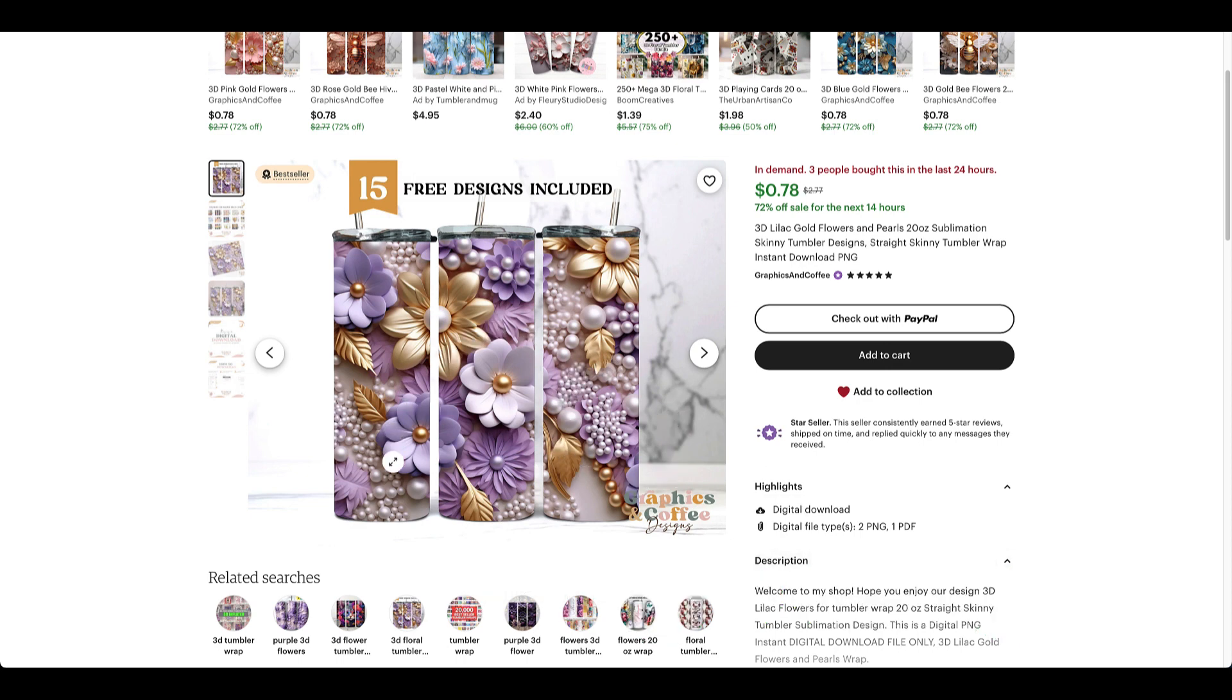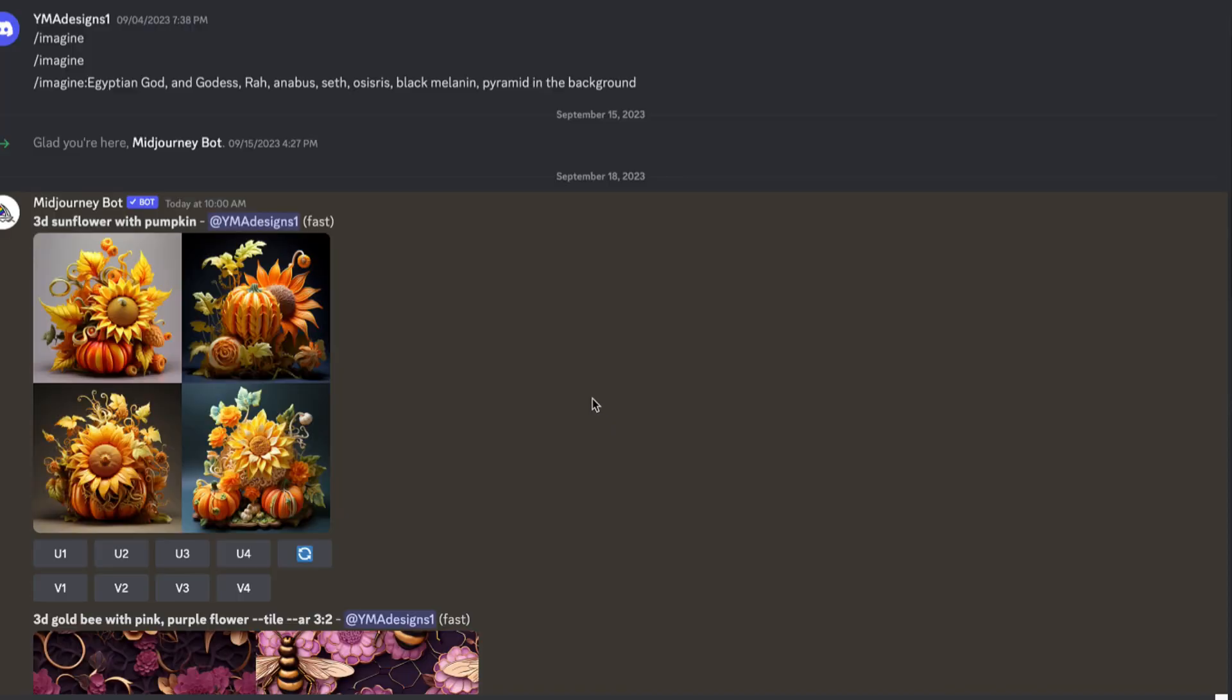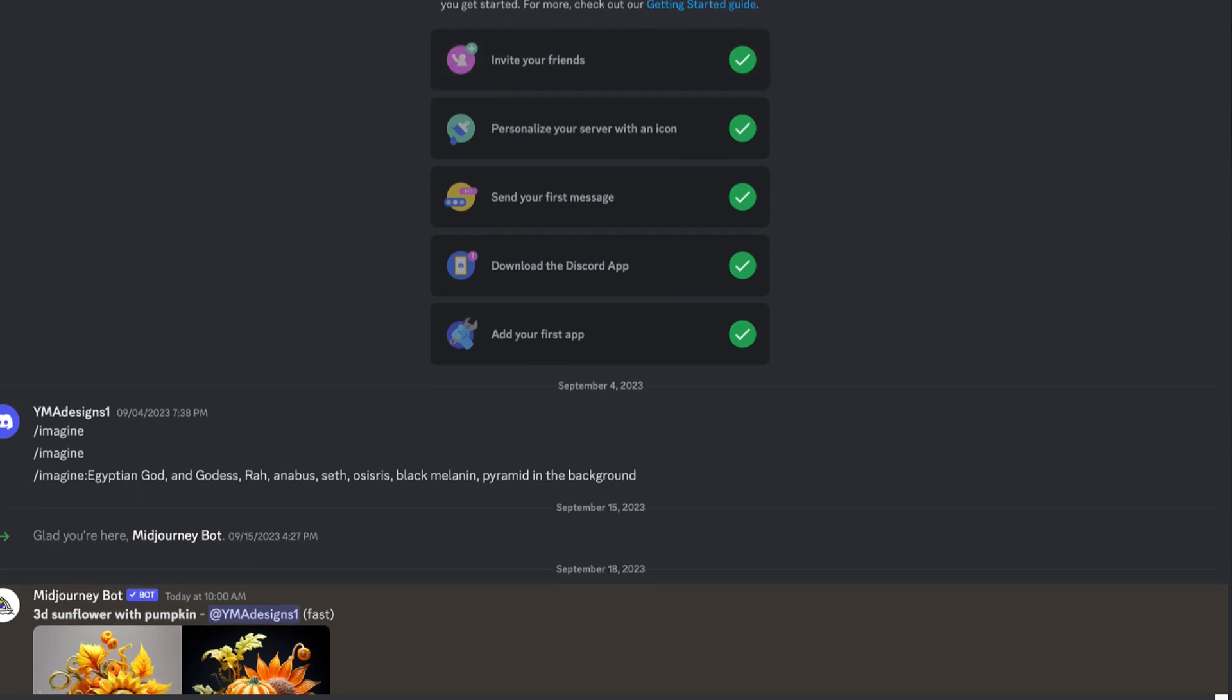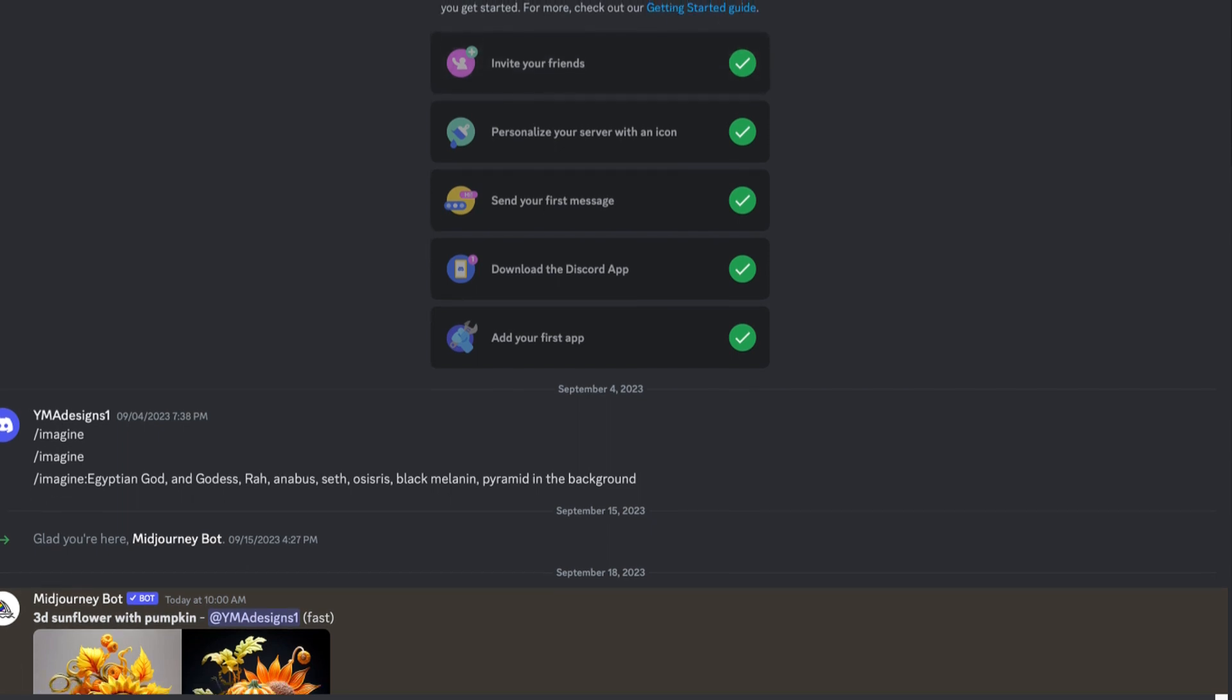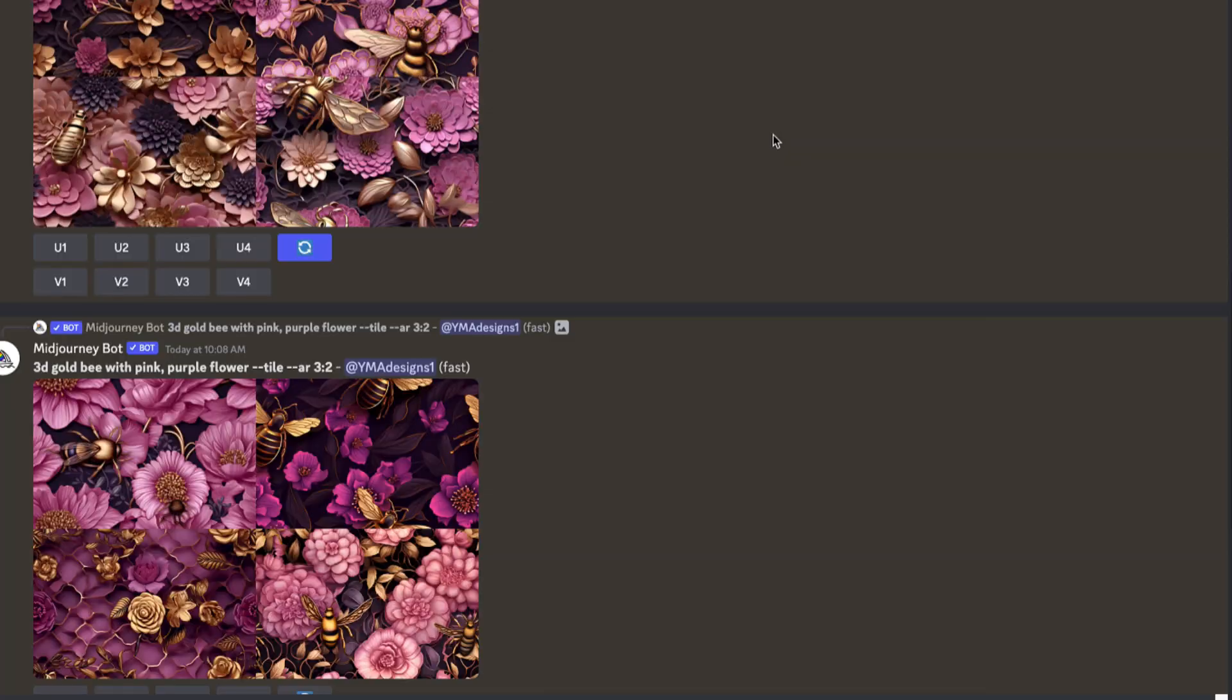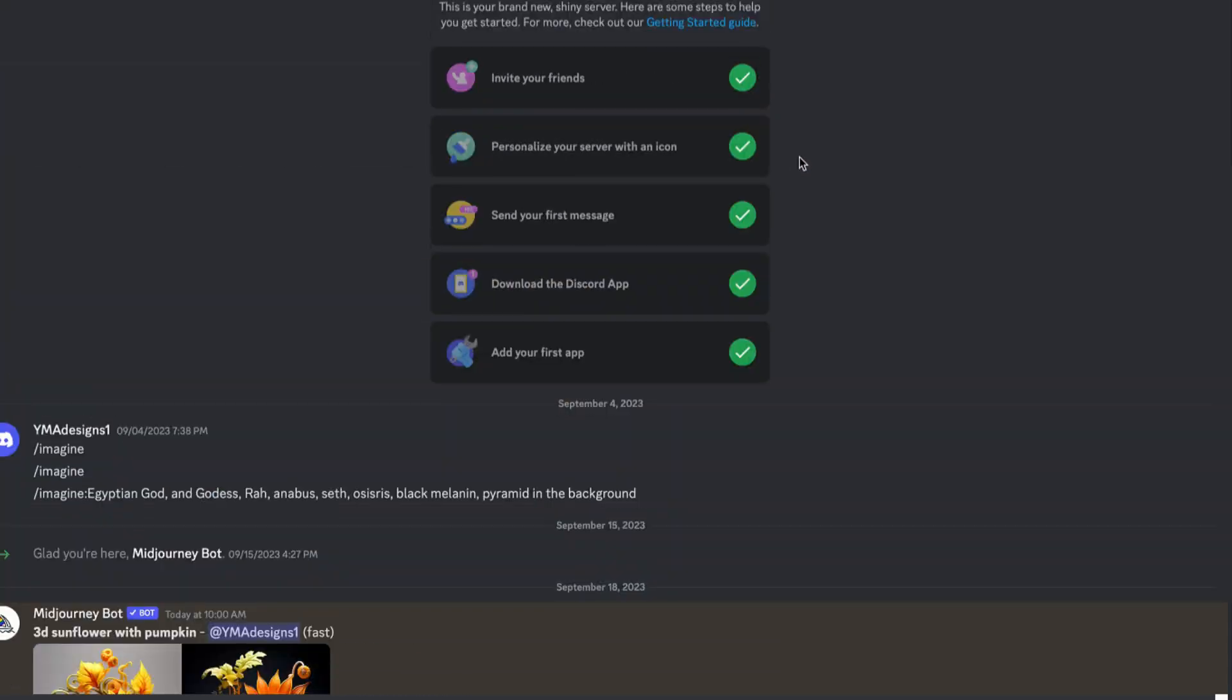So we're going to get on Midjourney and we're going to create something similar like this. I think this PNG mockup is so cute. Right now we are on Midjourney and I created a Discord link and I'm going to put it in my description so that way you guys can join my community AI with Juju and you'll be able to create as many designs as you want.